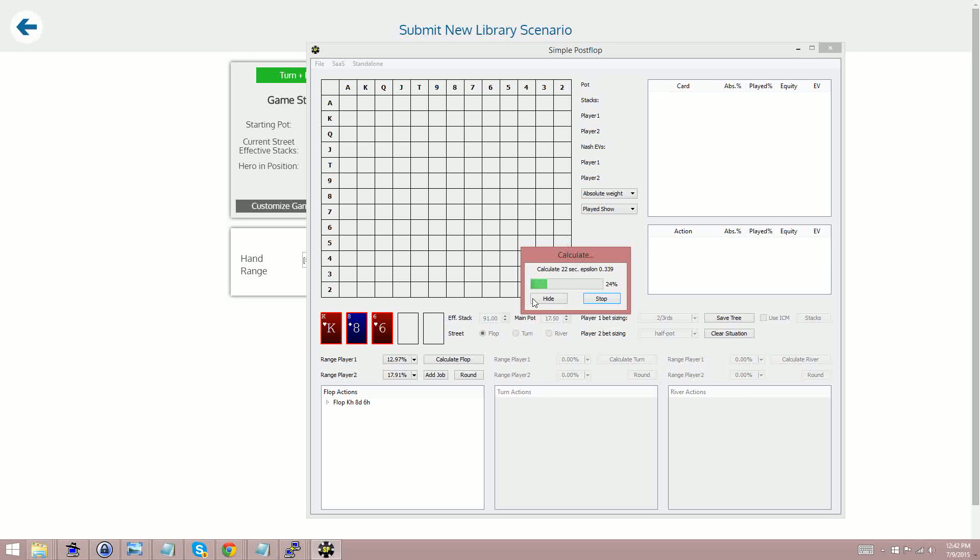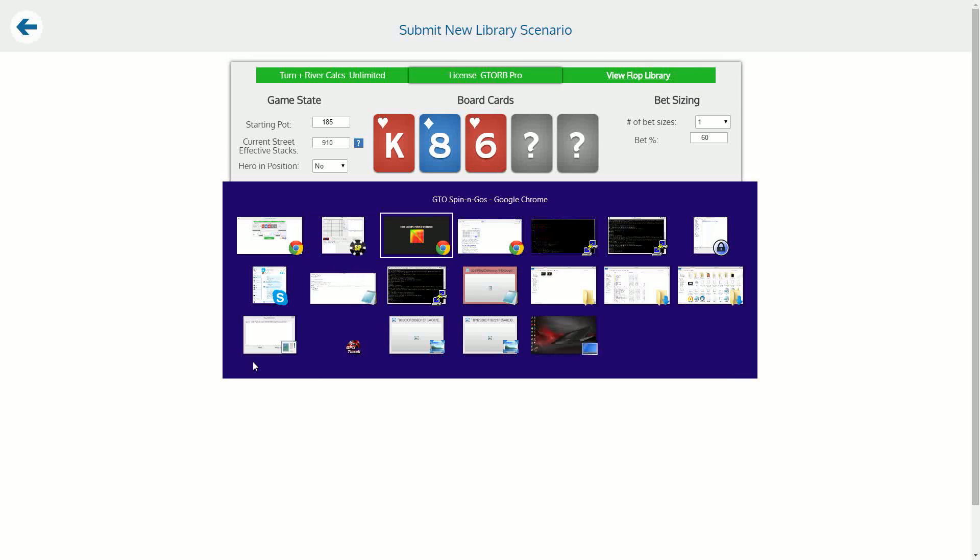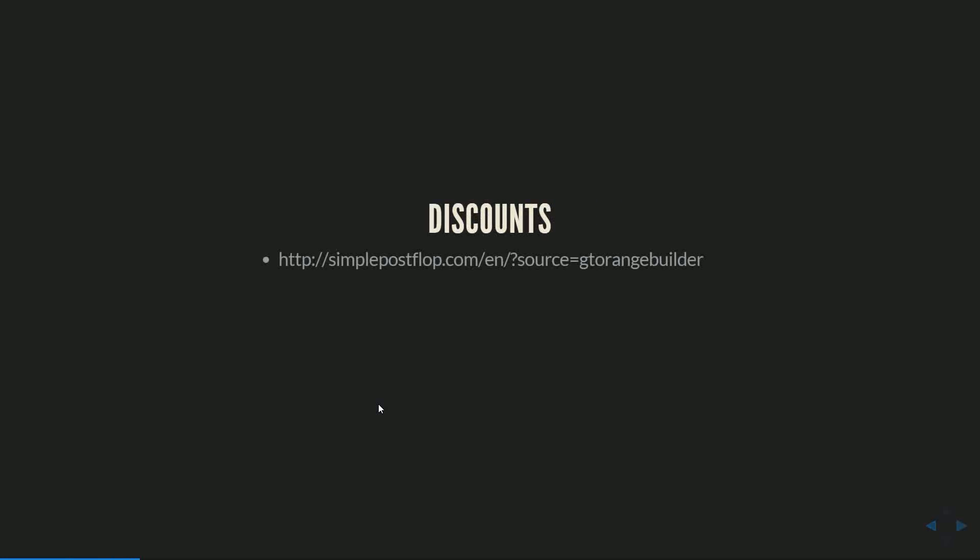So while this finishes up I do want to tell you guys about some discounts that we have available to promote this launch. If you go to simplepostflop.com slash English slash source equals gtorangebuilder this will mark you as a gtorangebuilder user and they have offered all gtorangebuilder users 50% off the first month of their cloud service their software as a service platform which gets you 100 flop calcs for just $35 so this is a really great deal.